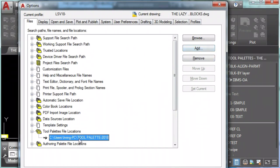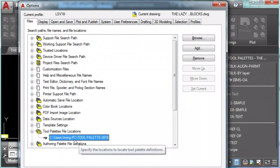In this way, whoever wants to use your tool palettes will only need to add that path to their AutoCAD options.